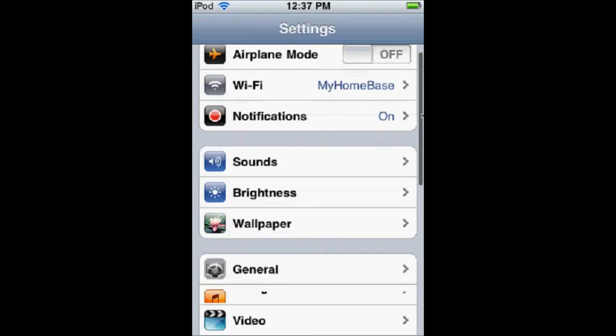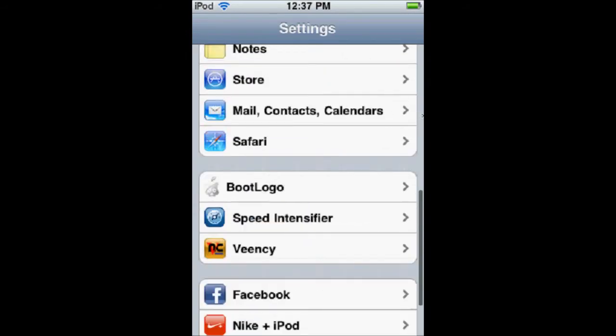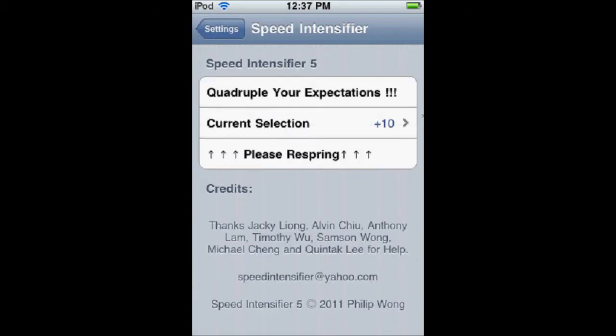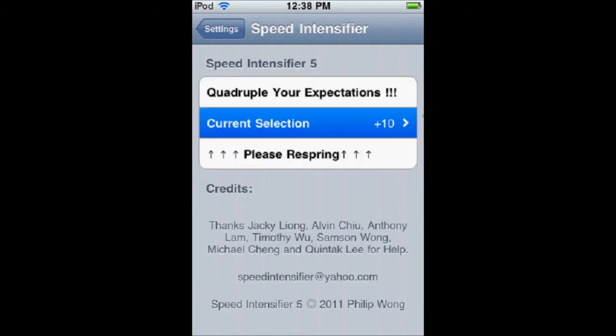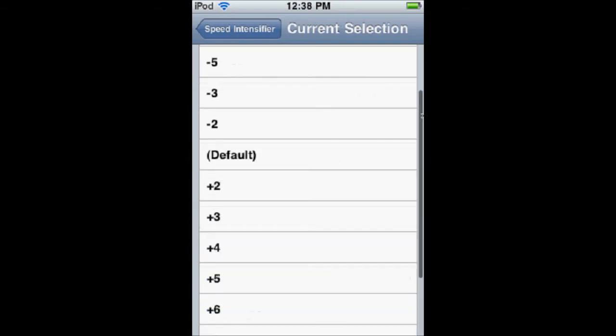So you're going to open up your settings and you're going to scroll down to where it says Speed Intensifier. And the only thing you can do is go into the Current Selection, and it's going to start on Default.